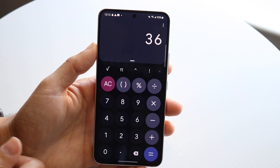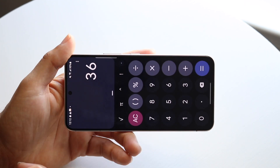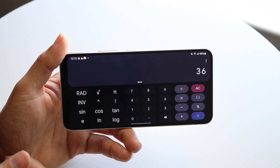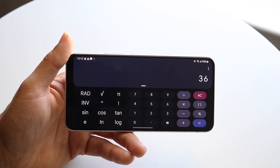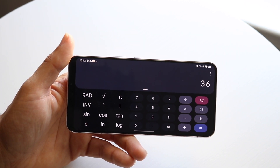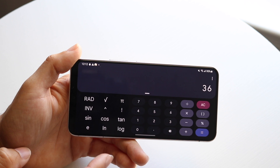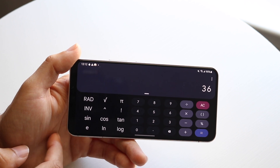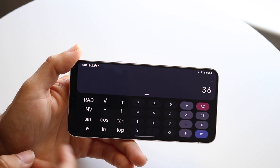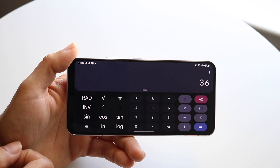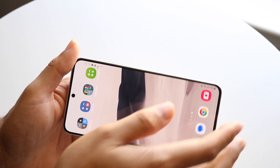Another cool thing is that you can swing the calculator over and get more access to specific features — just like many other calculators on your phone. If you want to do cosine, tangent, or whatever, you can utilize those things here too. Overall it's a really nice calculator.